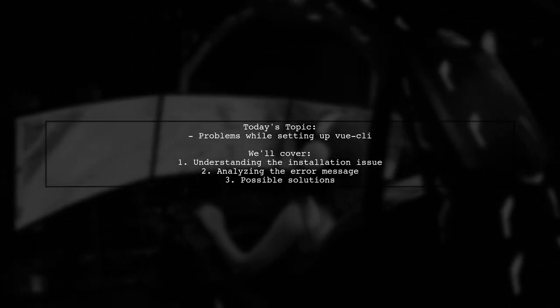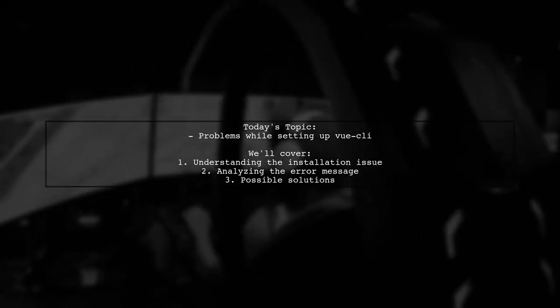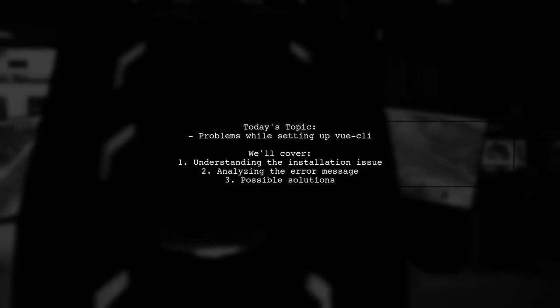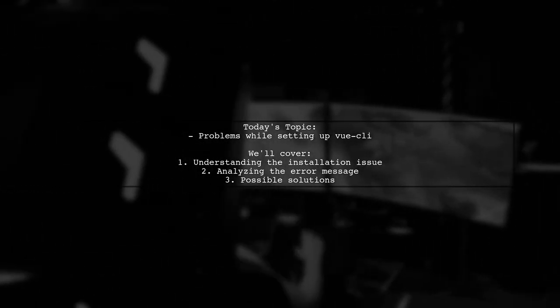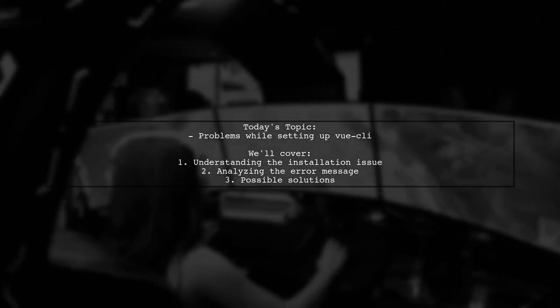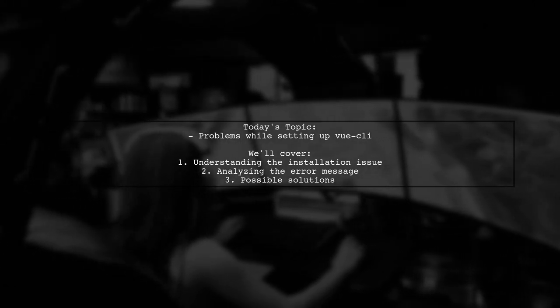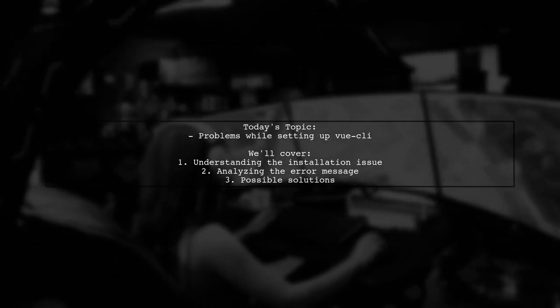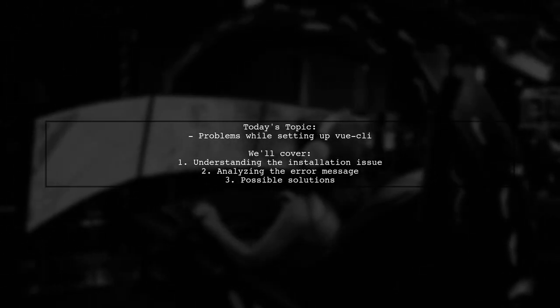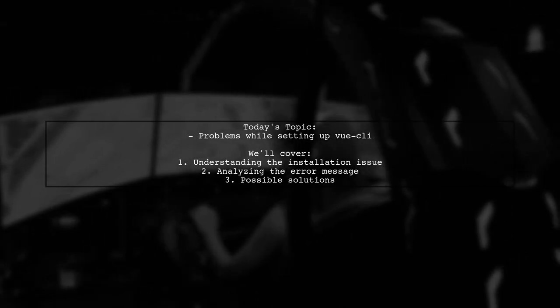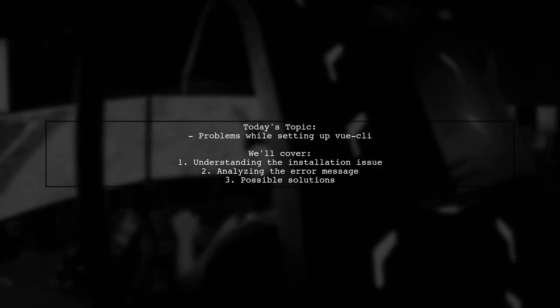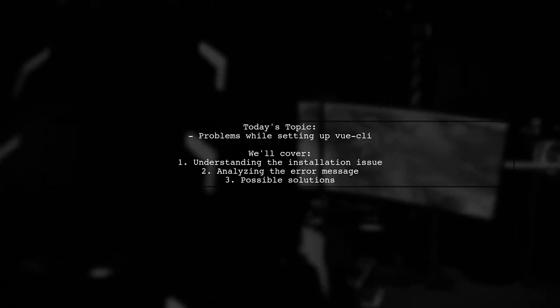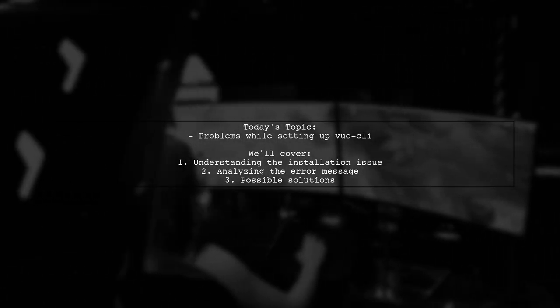Welcome to our tech troubleshooting video. Today we're addressing a common hurdle that many developers encounter when setting up their Vue.js environment. Our viewer is trying to install Vue CLI using NPM but runs into a frustrating error. Let's break down the situation and see how we can help.